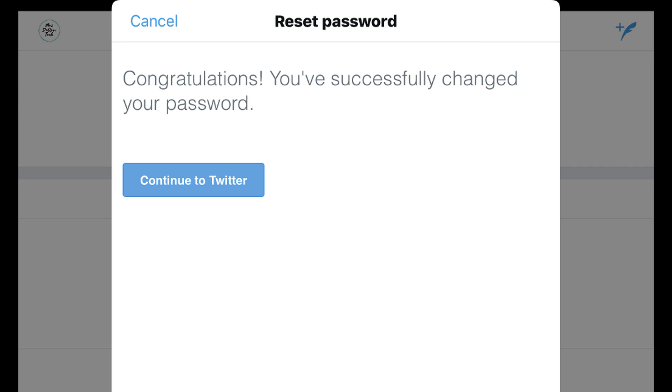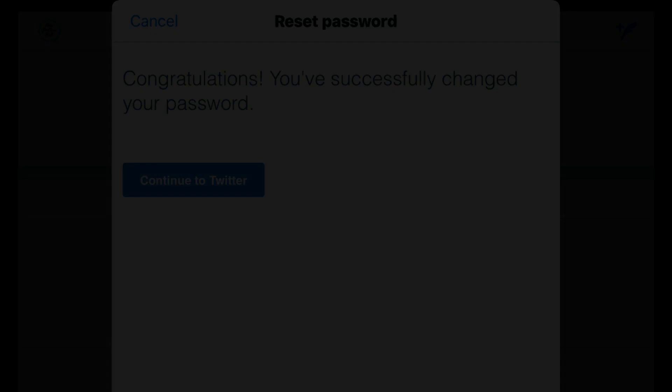Step 6. Select the blue Continue to Twitter button to close the dialog box and navigate to the home screen associated with your Twitter account.